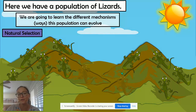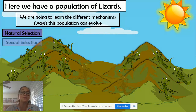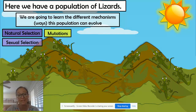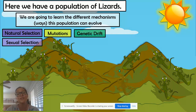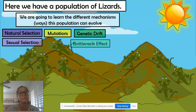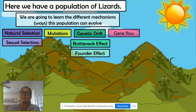You may have already heard about or learned about natural selection. But there's also sexual selection, mutations, and genetic drift. Genetic drift has two examples or two types: the bottleneck effect as well as the founder effect. And then there's gene flow. So all of these are mechanisms or ways that populations can change over time or evolve.